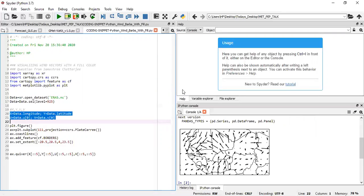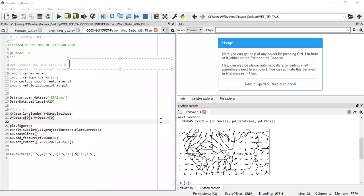So we run this code to see what we originally had and then how we can enhance it. This was the original figure. Now what we need to do is include the color field, but to do that we would first have to get the magnitude of our vectors. The magnitude will be the square root of u squared plus v squared.